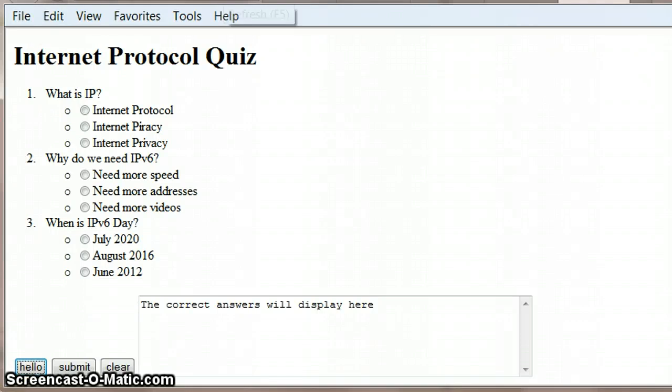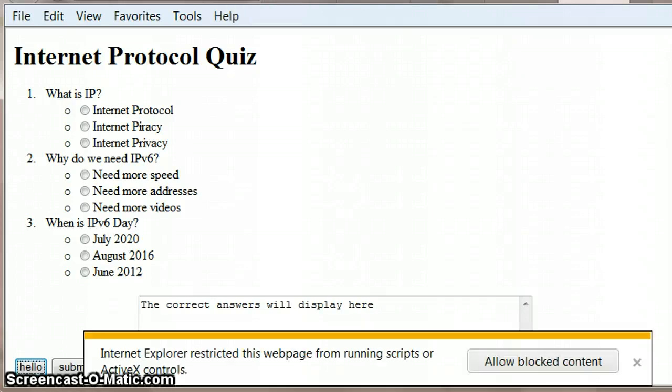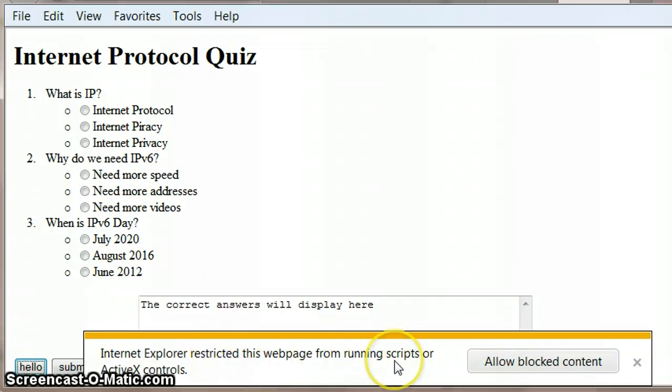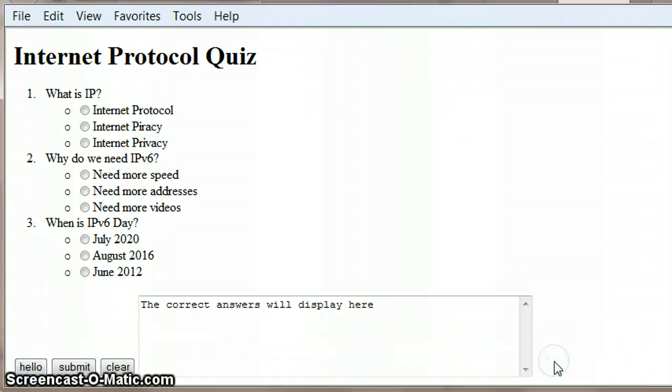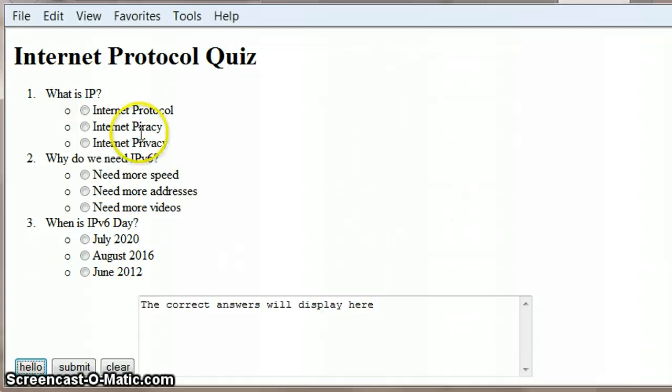One of the things to be aware of is when you load your web page, and I'm just going to refresh it, it asks you to run scripts. JavaScript is a script, so we have to say allow blocked content. Otherwise, when you click on your button, it might not actually work. So that needs to be allowed.